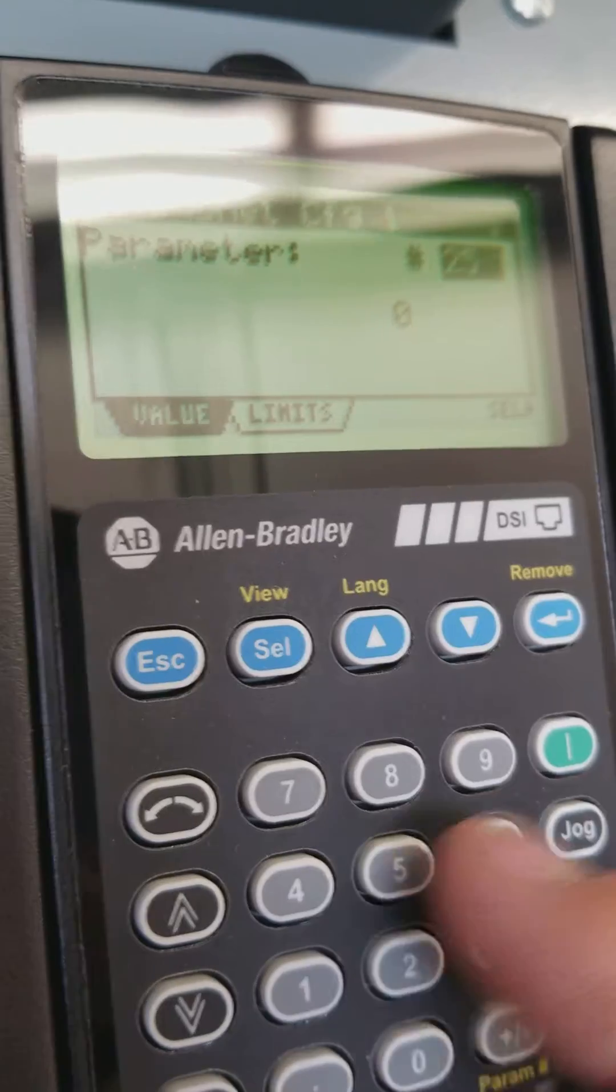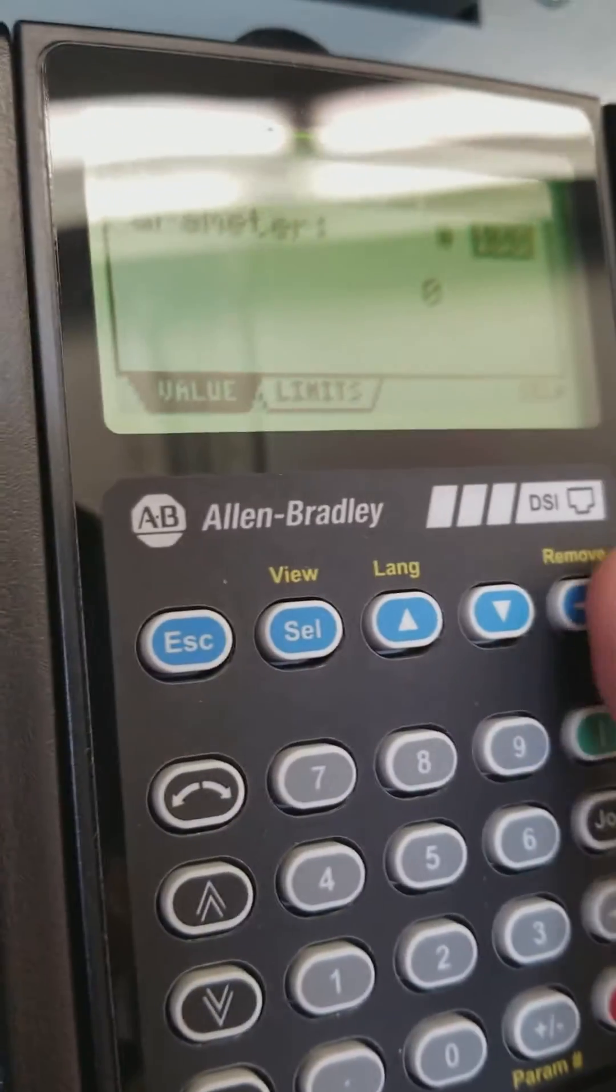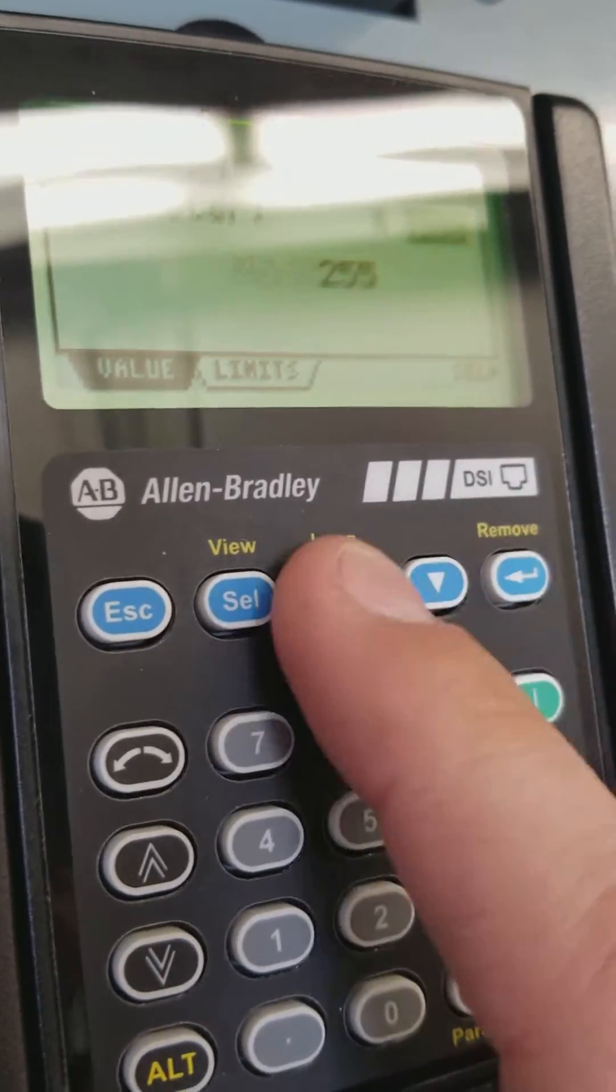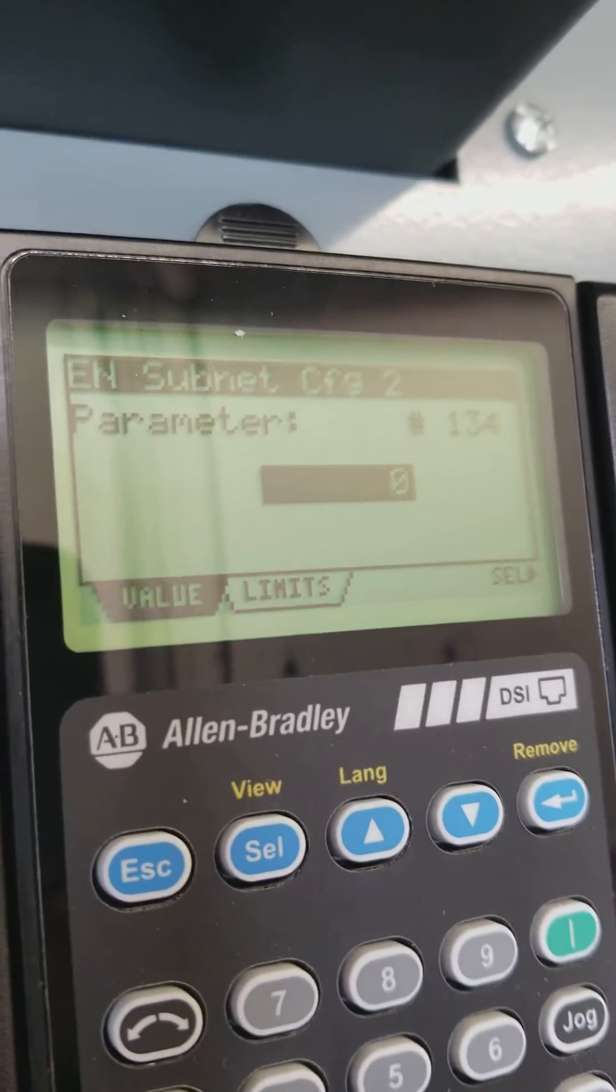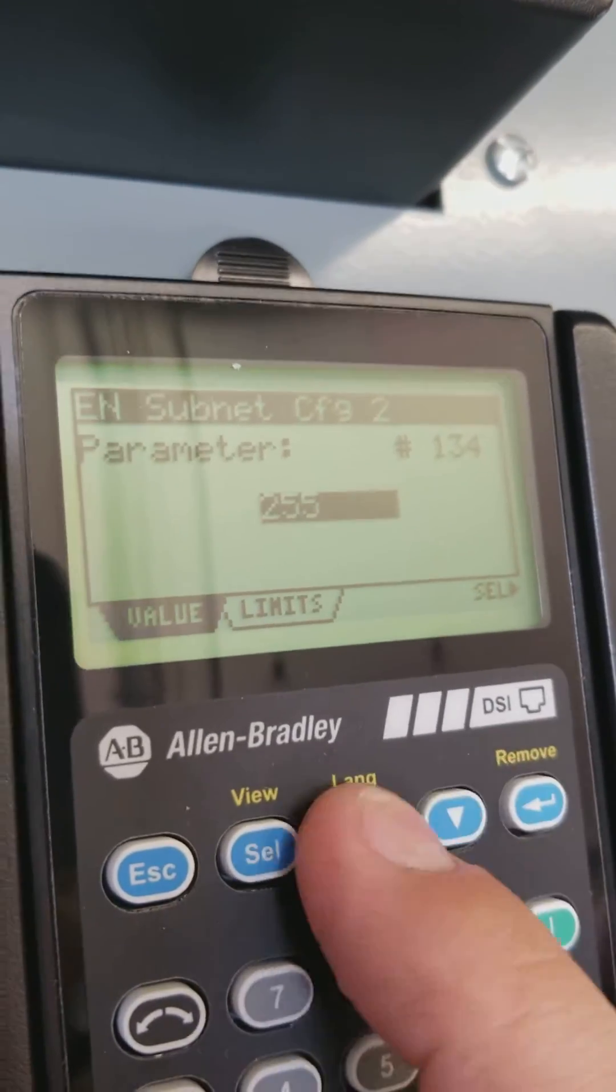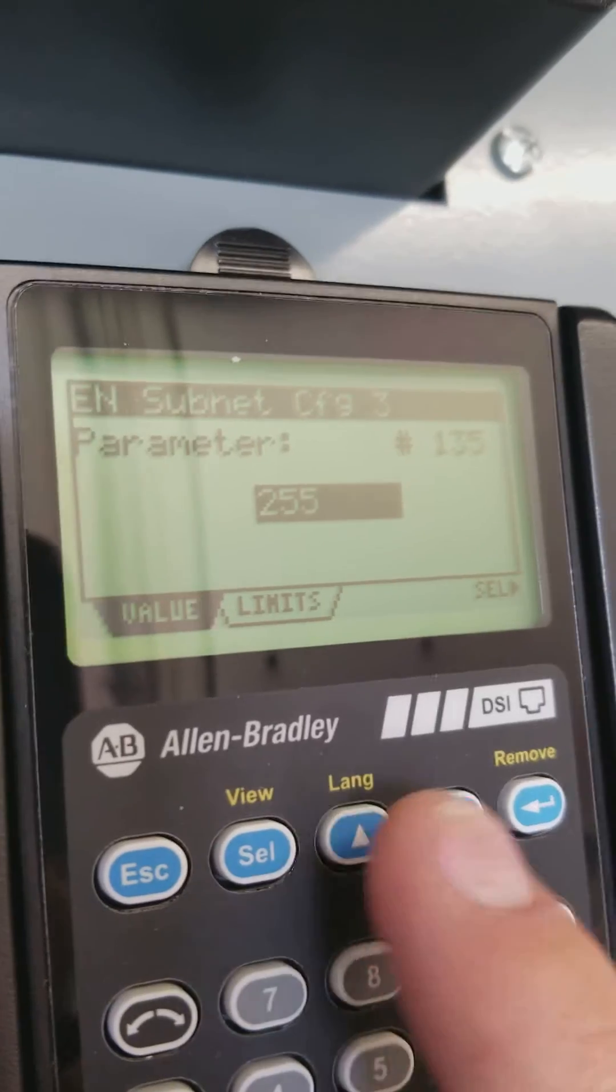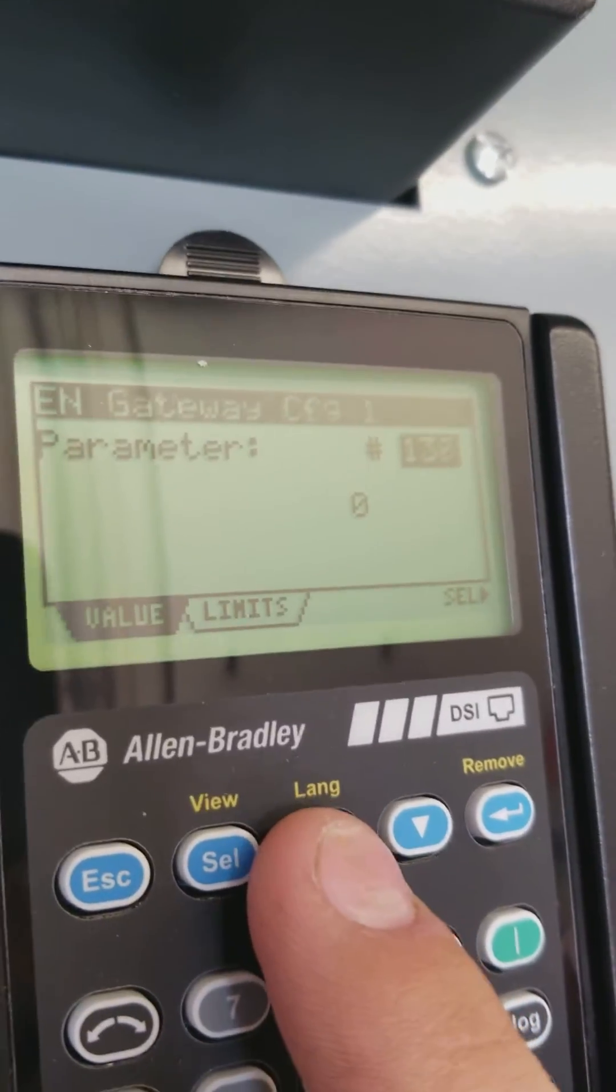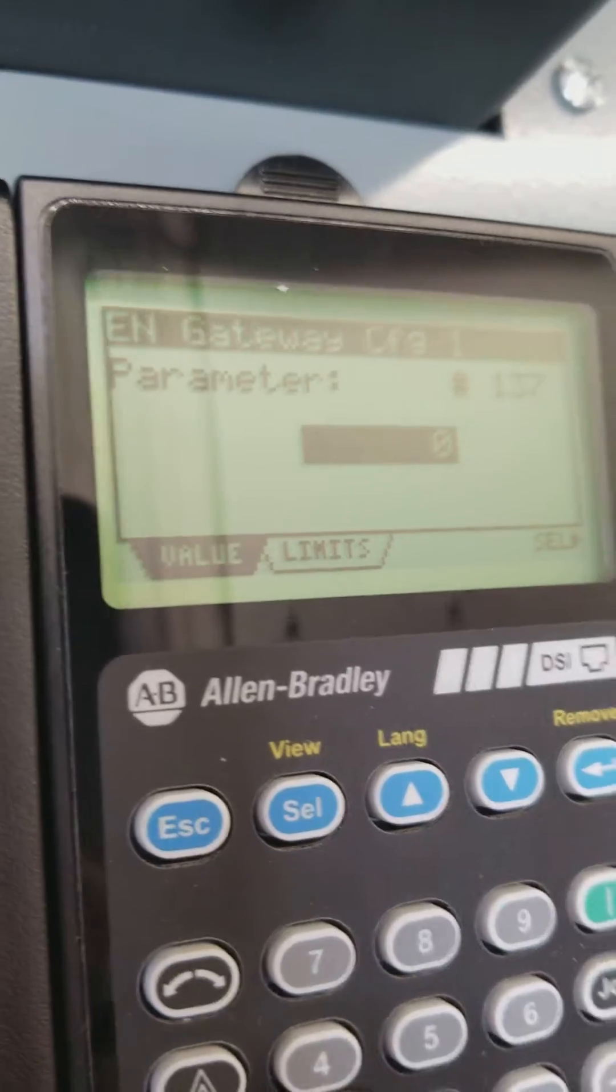We'll set our subnet mask. And we'll set our gateway as well.